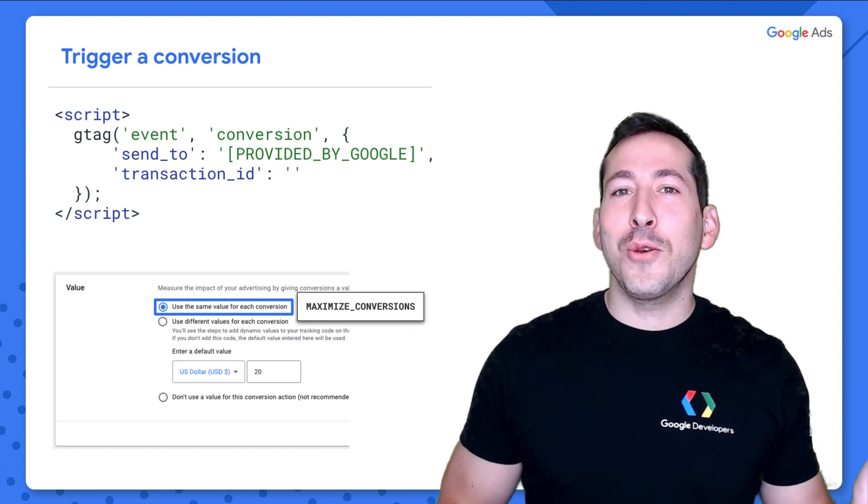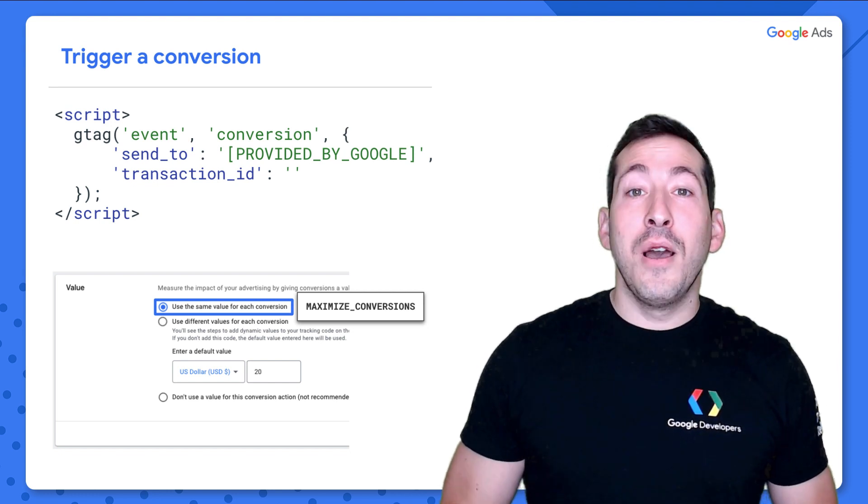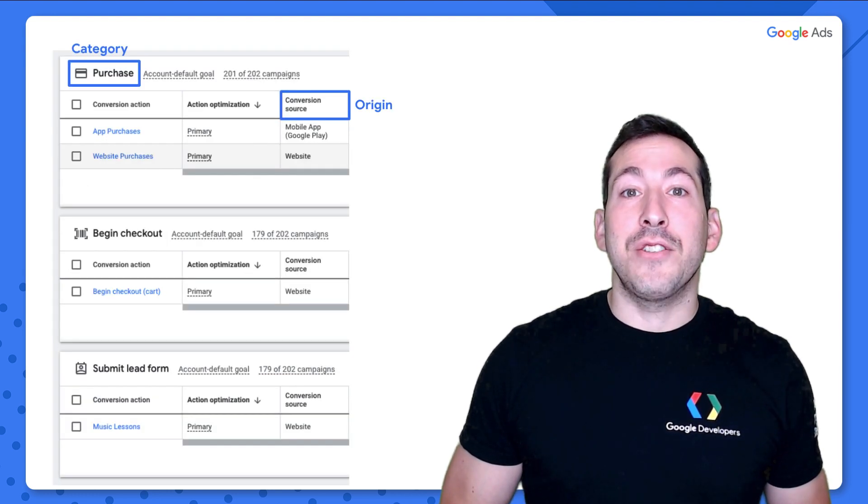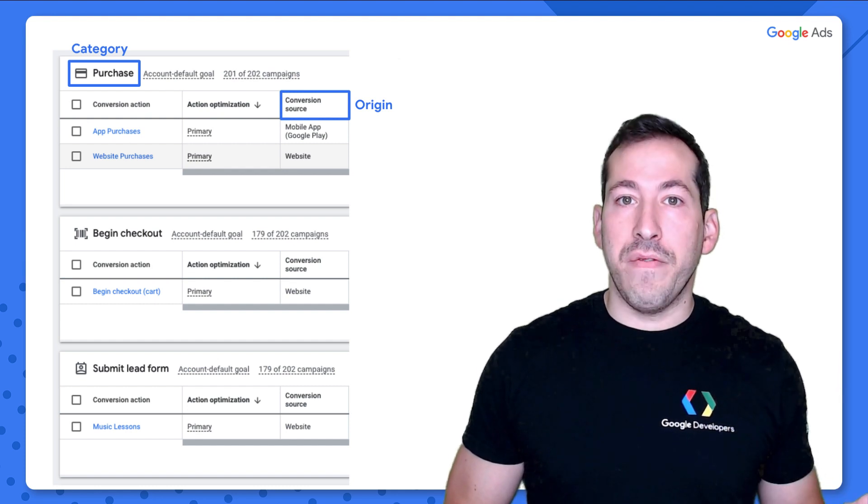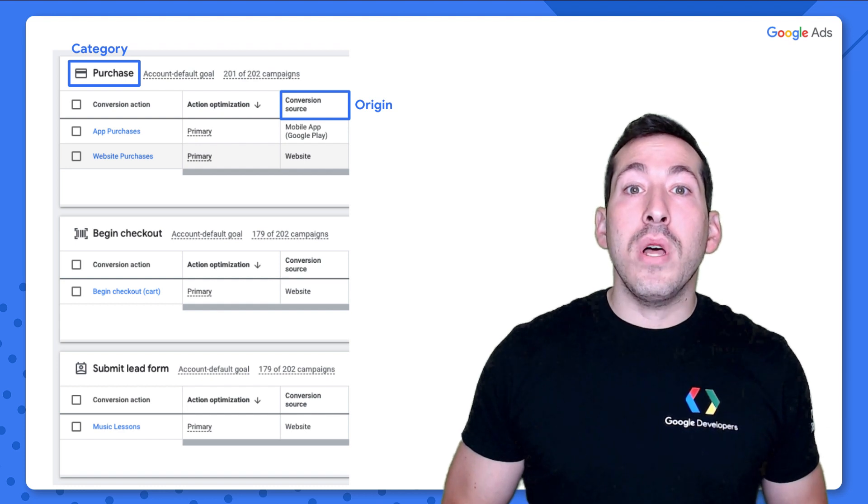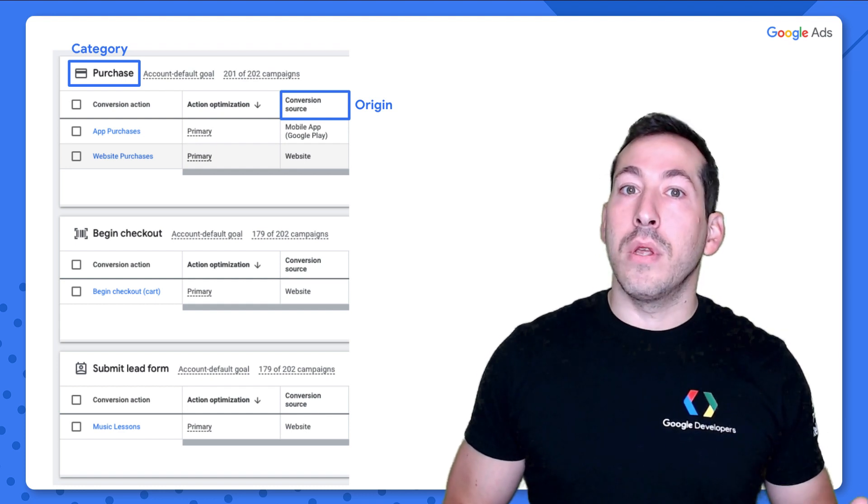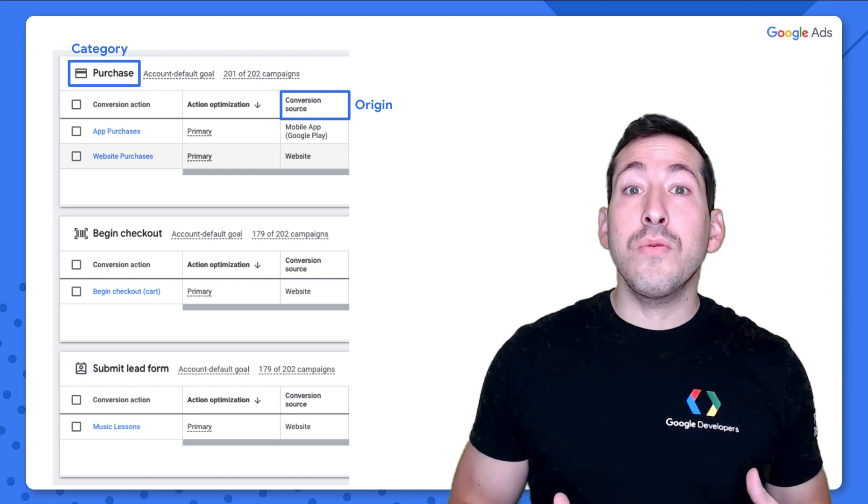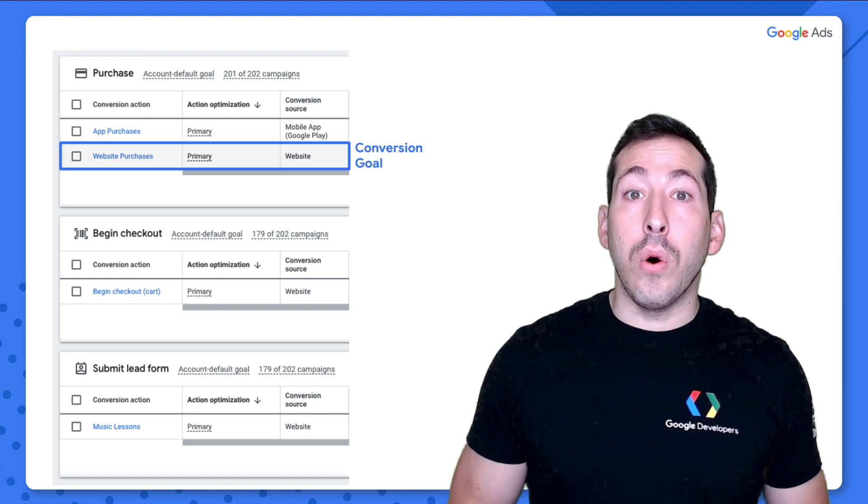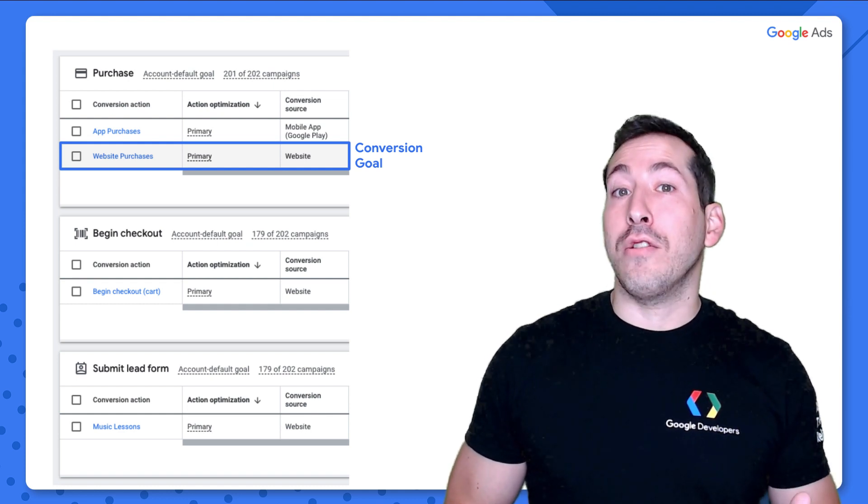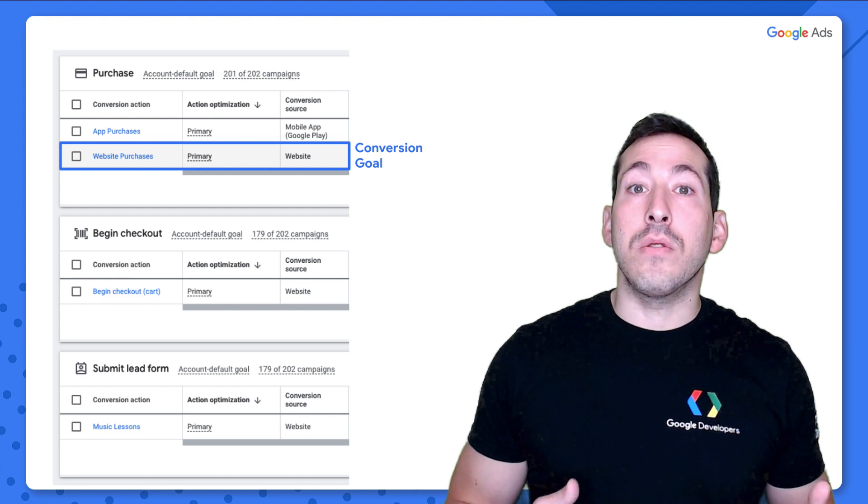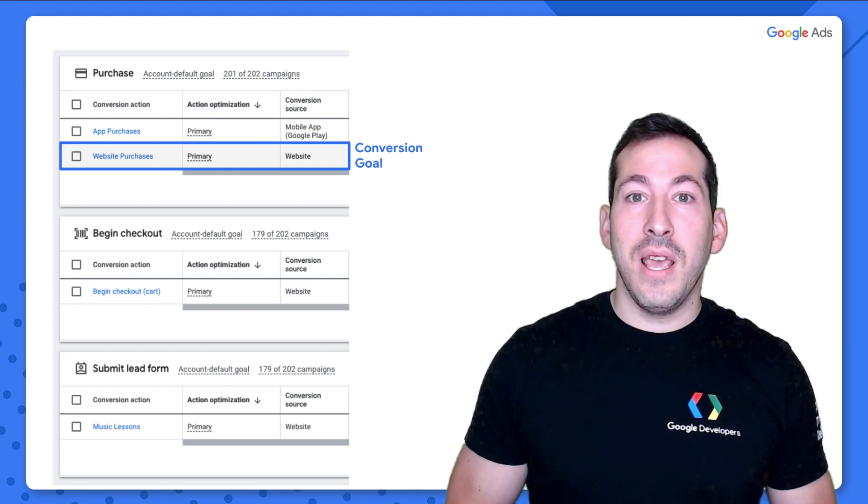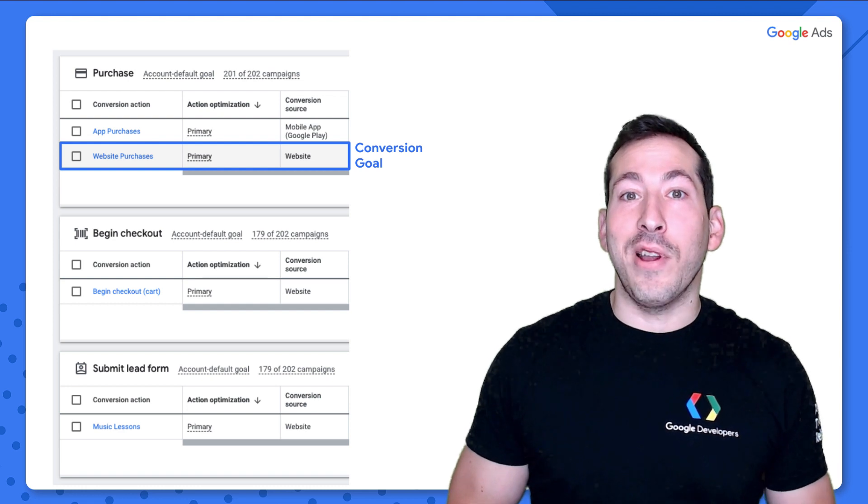But Google will provide you with the script based on your selection in the conversion action. When you create that conversion action, you also specify a category for it, such as making a purchase or beginning a checkout, as well as an origin or a source, like your website or a mobile app. Altogether, these represent a conversion goal. And each one of the rows on this page, on your conversions page, represents a single conversion goal. And conversion goals are grouped together, as you can see here, by category.